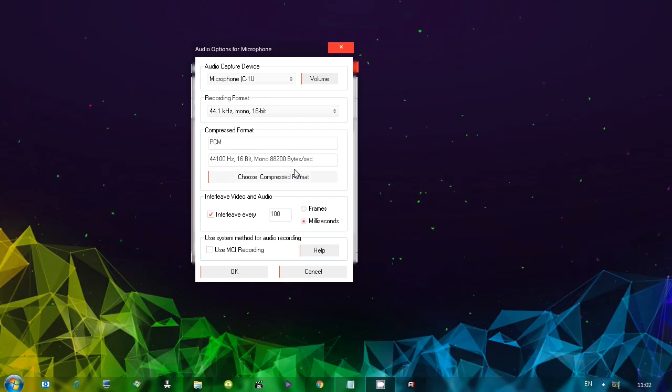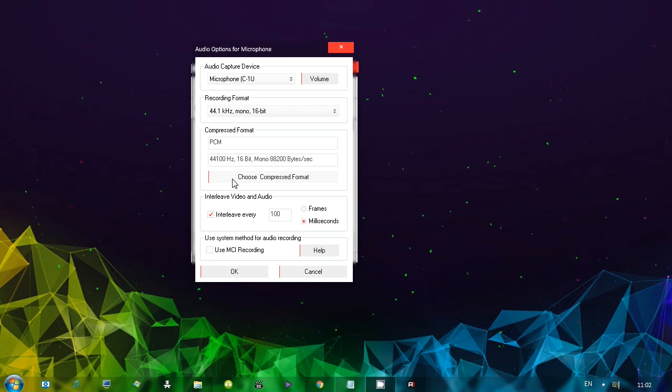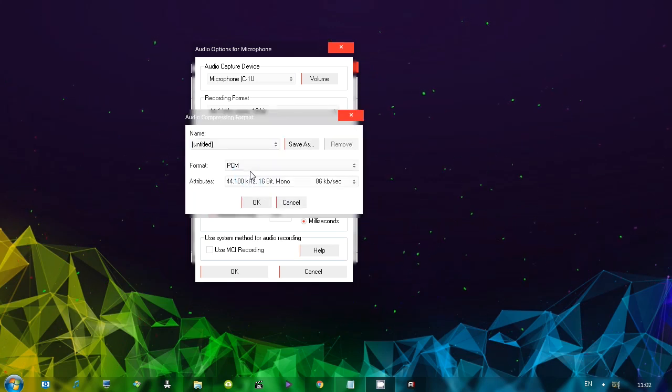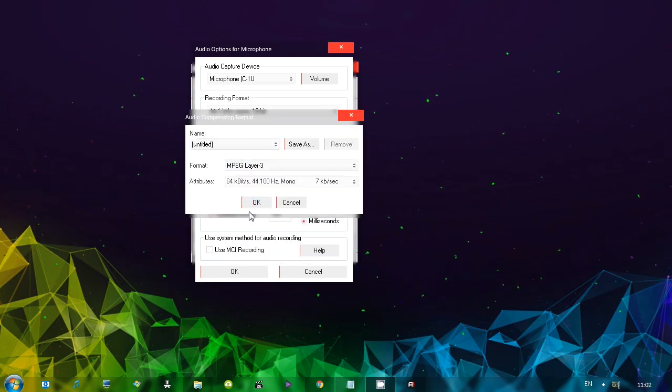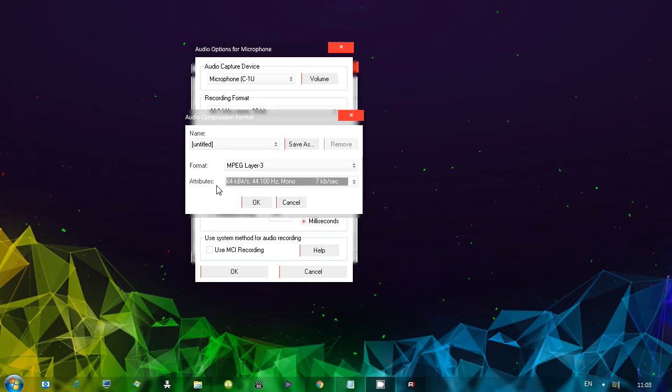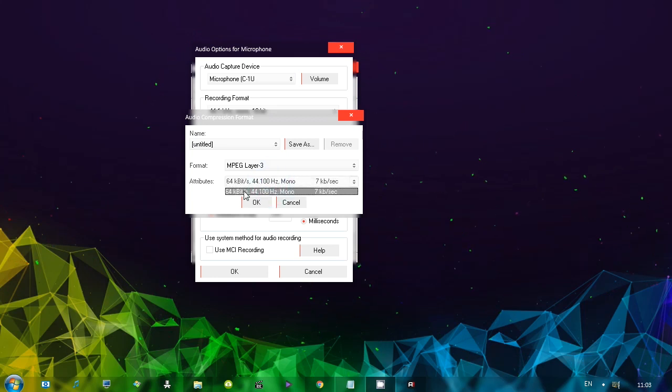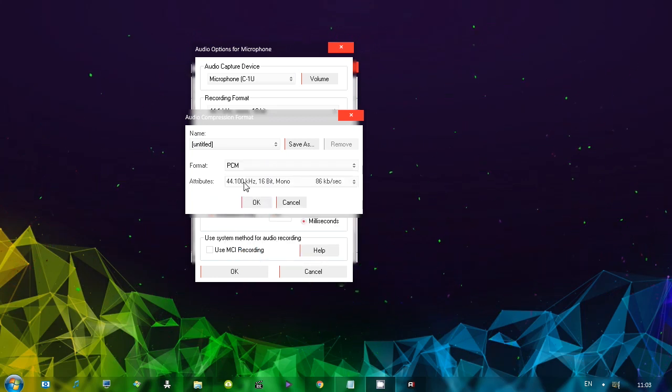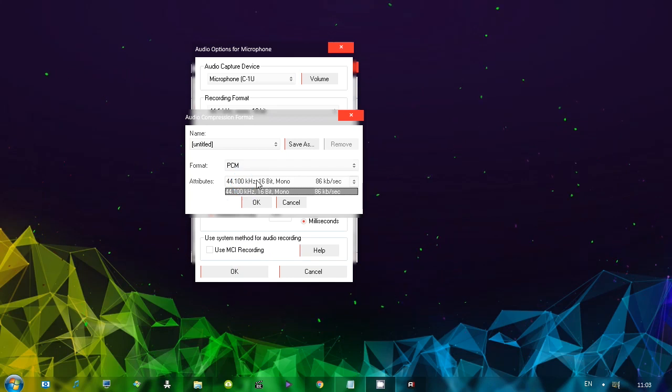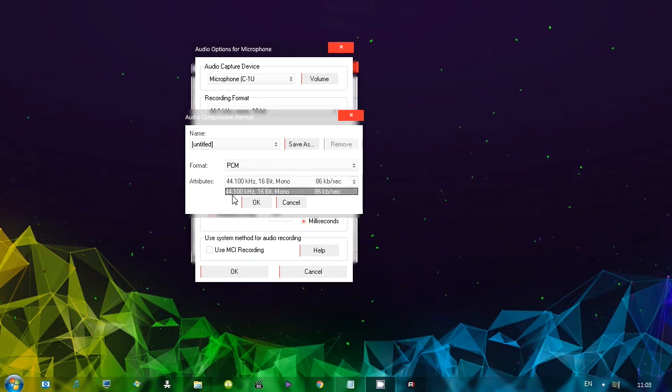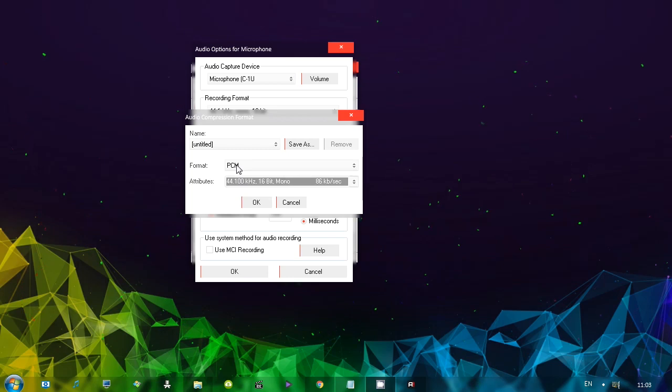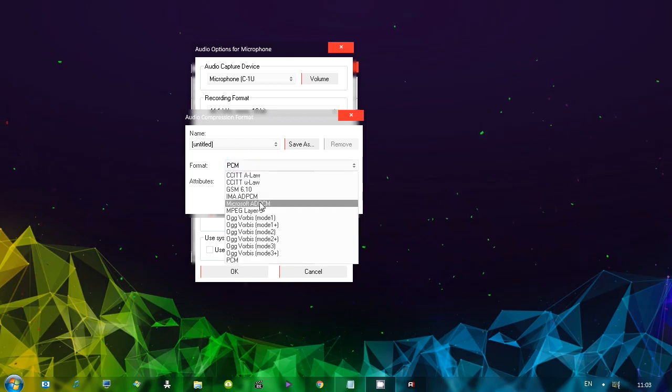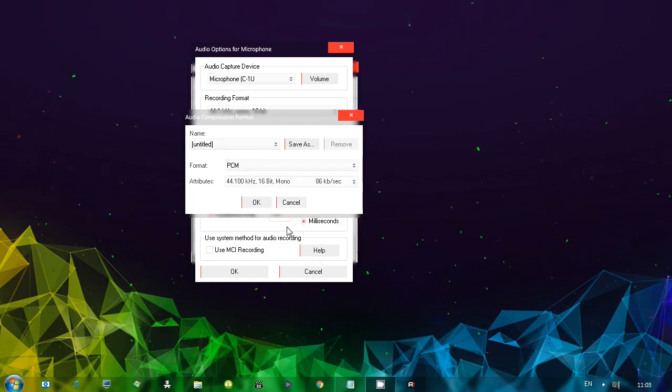Inside audio options for microphone, if you're choosing a format, like for example, MP3, the only option that's given to you under attributes is 64 kilobits per second. Why is there nothing else? But if you actually go to PCM, then there is. 44 kilohertz, 86 kilobits per second. So where are the other options? Higher quality. Nothing.